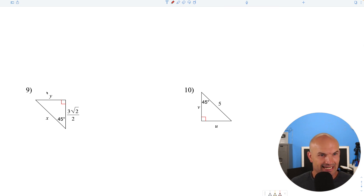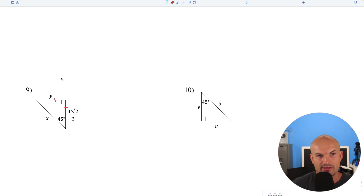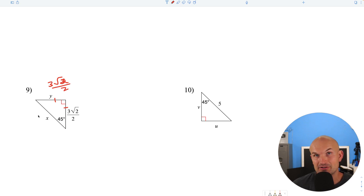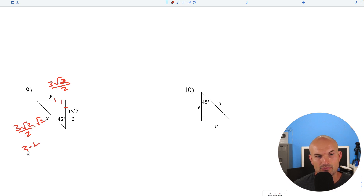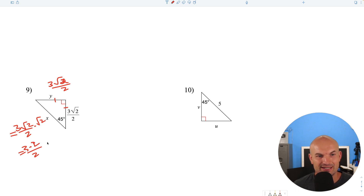Question number 9. We have a 45-45-90 with one leg given as 3 square root of 2 over 2. The legs are exactly the same, so the other leg is also 3 square root of 2 over 2. To get the hypotenuse, multiply by square root of 2: 3 square root of 2 over 2 times square root of 2 — square root of 2 times square root of 2 is 2, so we get 3 times 2 over 2, which equals 3.